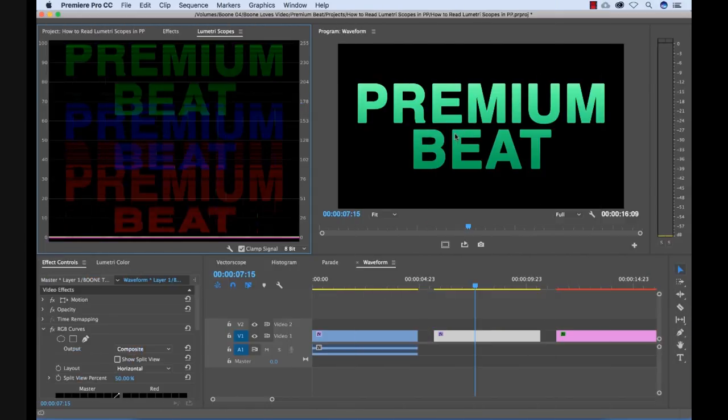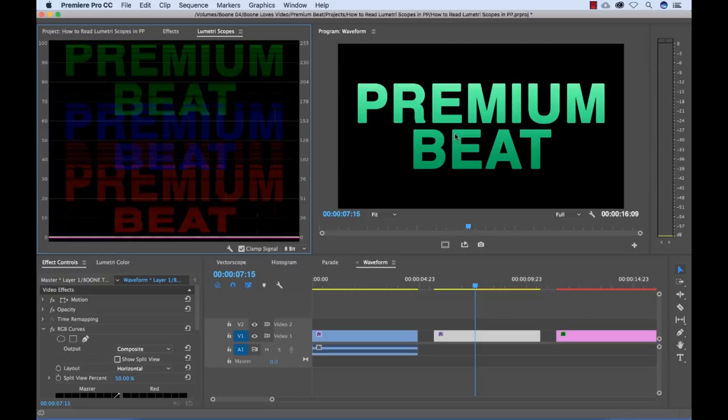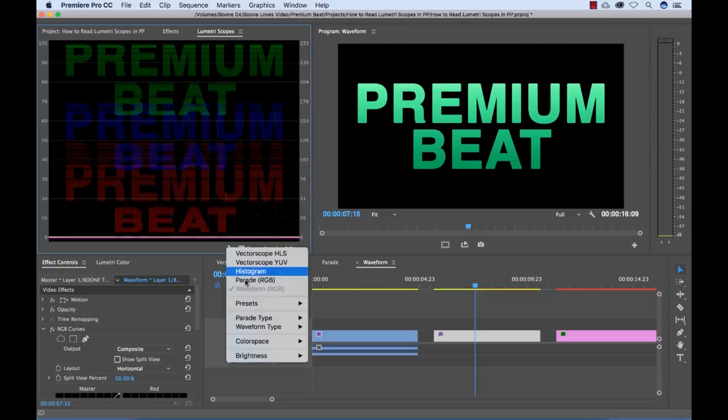So the parade scope is a lot like the waveform scope. Now take note here, remember what the waveform scope looks like. We measure it again from darkness to lightness.